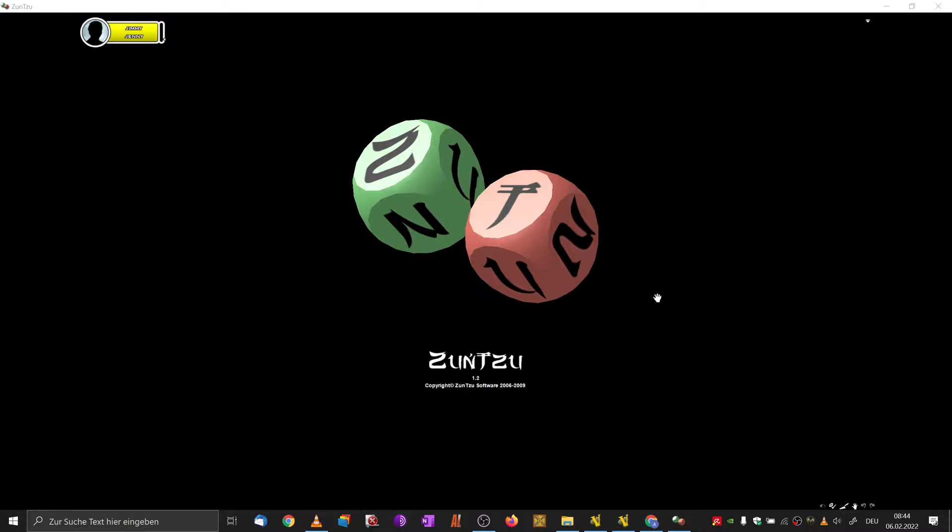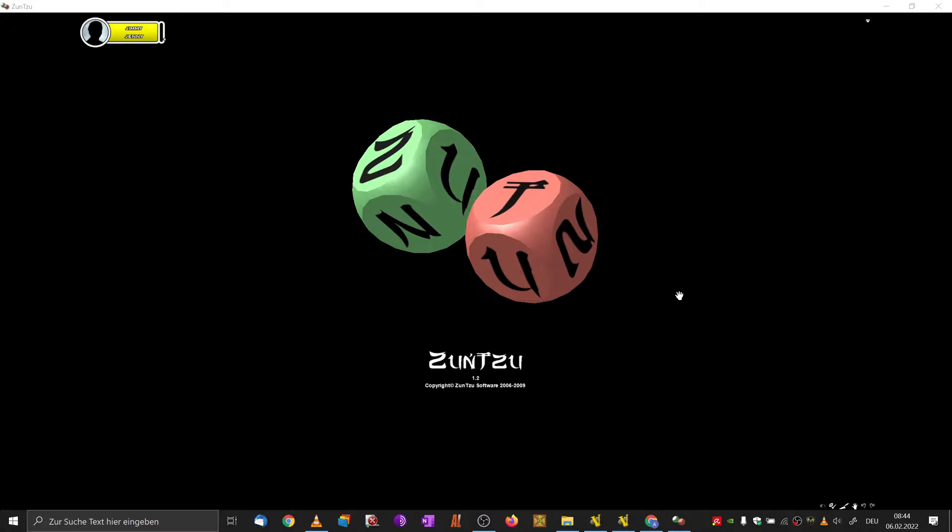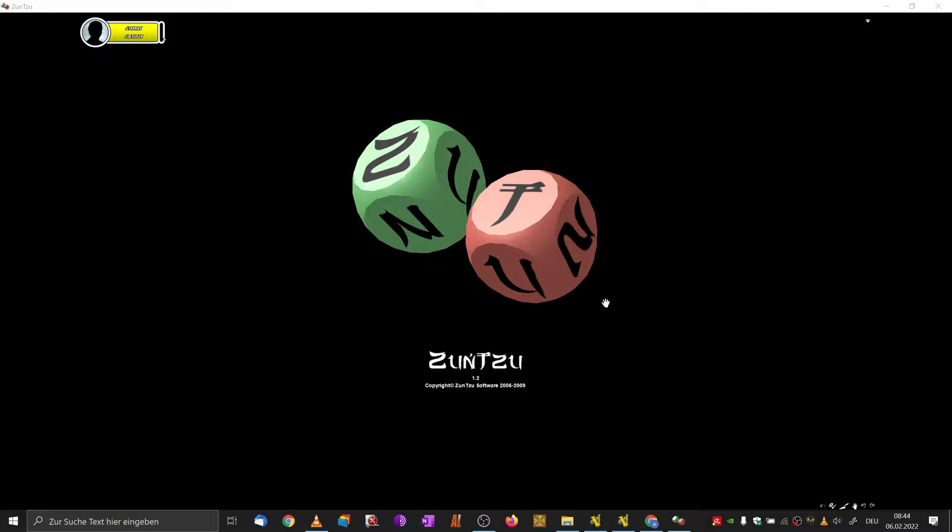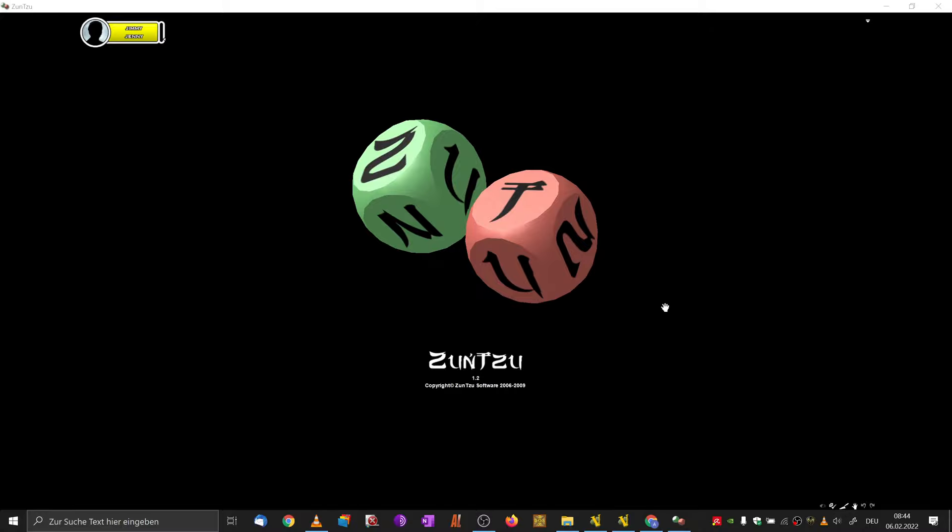Smart Wargames here. When looking for ways to digitally play board games, be it solitaire or multiplayer on your PC, there's names coming up like Vassal, Tabletop Simulator, but also another one: Shun Tzu, which is also software allowing you to play a lot of board games, including of course also wargames on your PC.